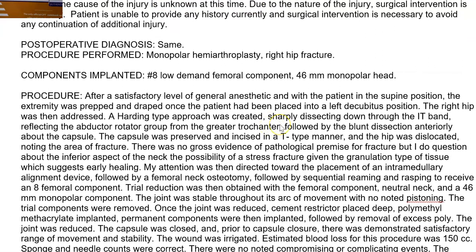So the procedure that they plan to perform — and notice I said plan to perform — you don't really know what they did until you see it documented in the body of the report. The procedure that was performed was a monopolar hemiarthroplasty. So hemi means half, arthro means joint, plasty means repair, and this is actually a fancy word for a joint replacement.